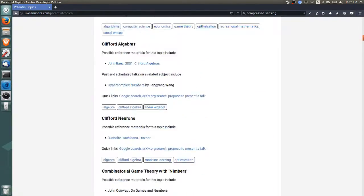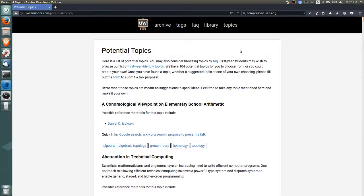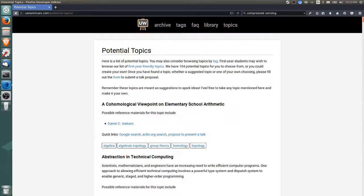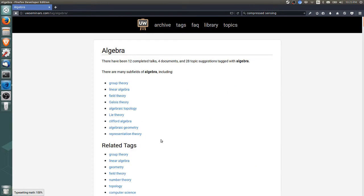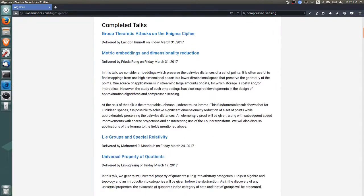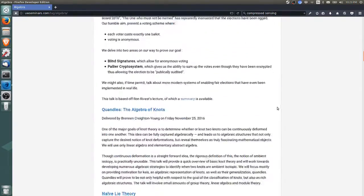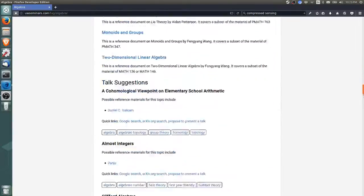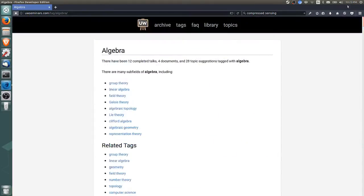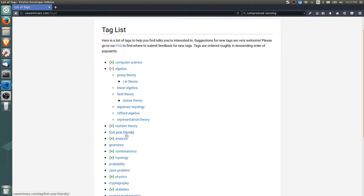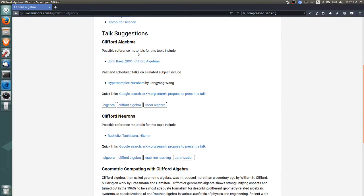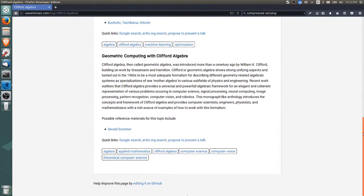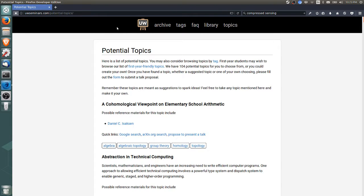This list basically forms a bunch of suggestions for speakers who don't know what to do. It might seem daunting—there are probably around 104 topics on this page. We do have an organization system where pages like the algebra page contain past talks and talk suggestions related to algebra. If you drill down, you can find topics with just a few suggestions that might be interesting.